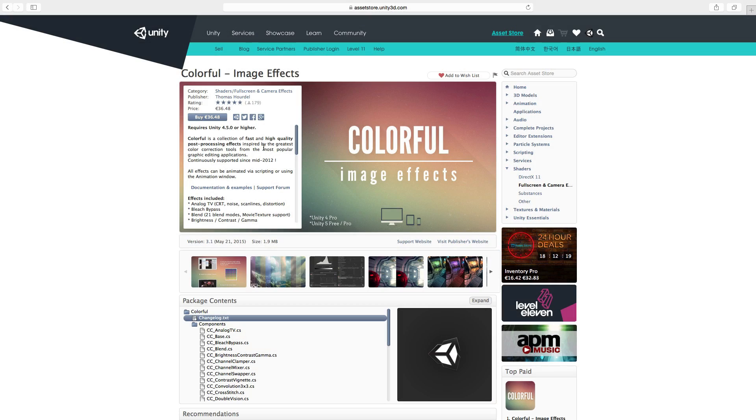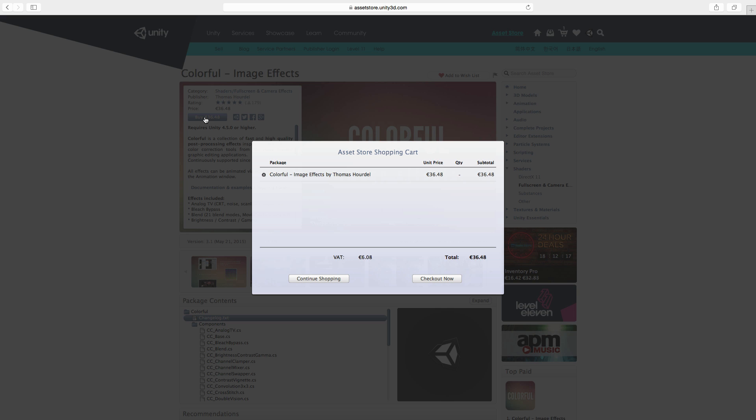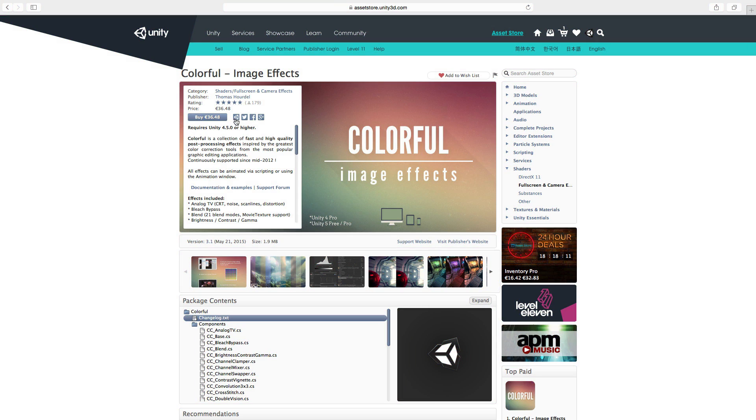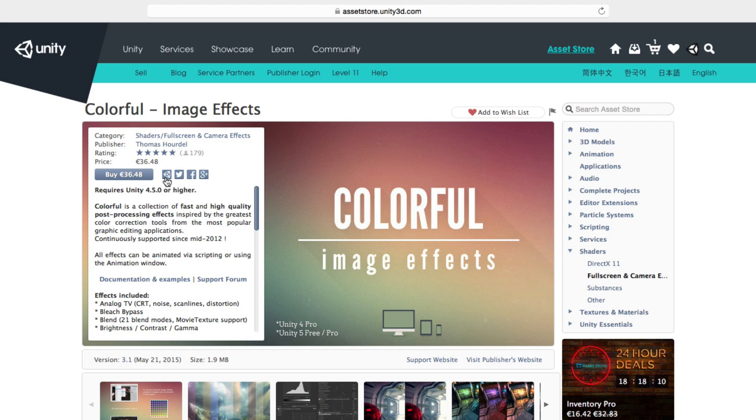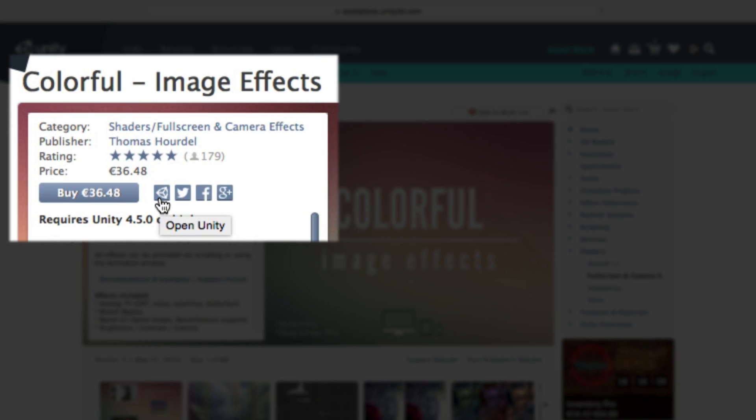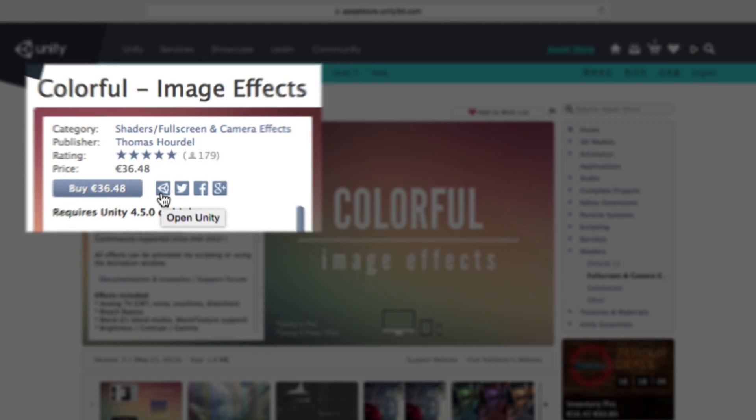If you are browsing the store and wish to download and import, purchase an asset on our website asset store or click the Unity logo icon to open the same asset page in the in-editor store.